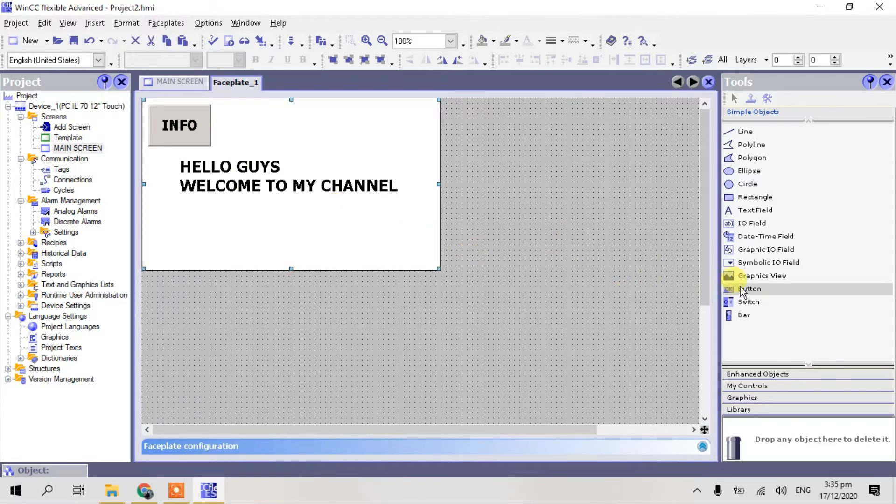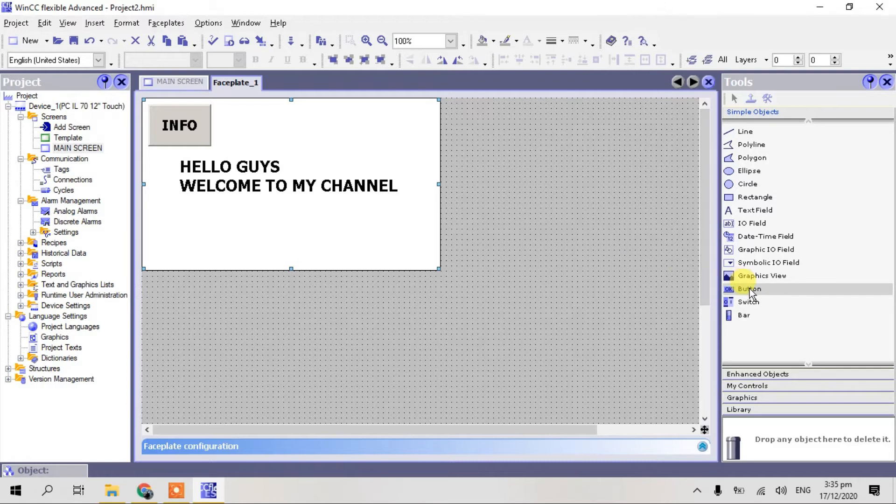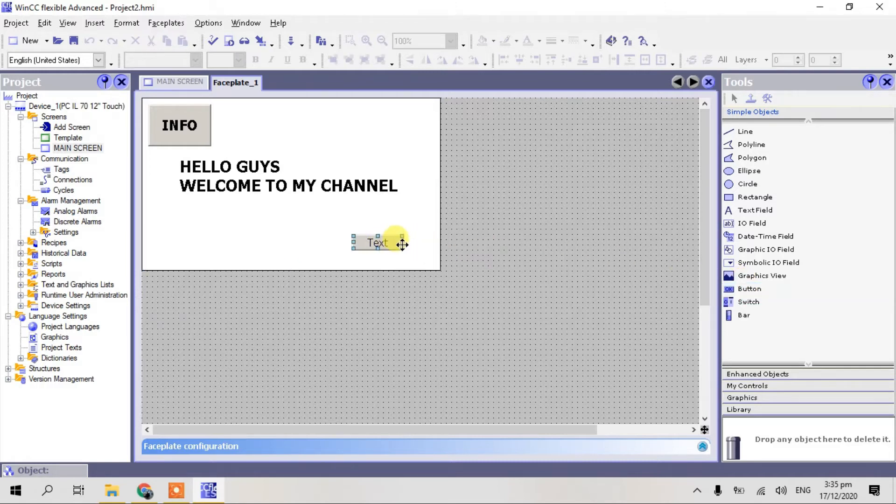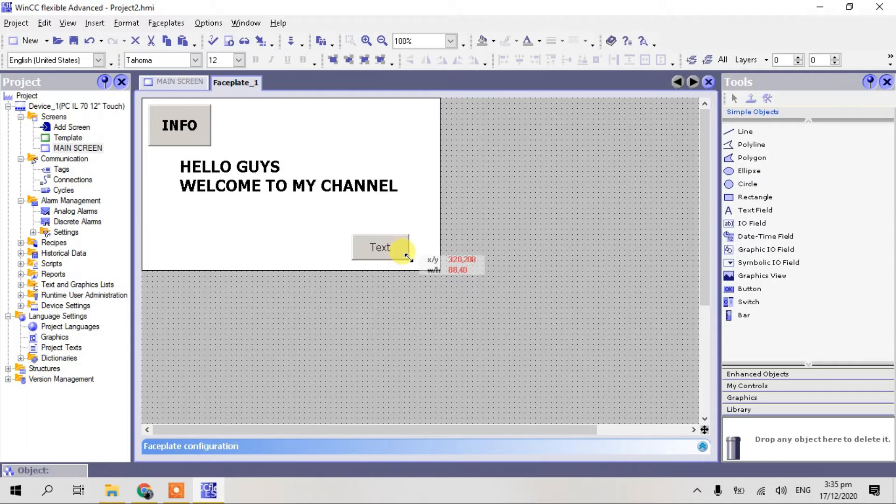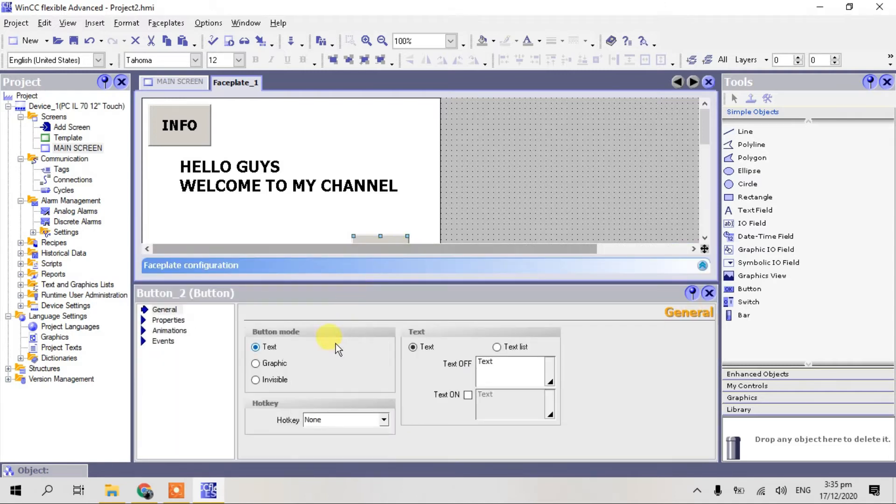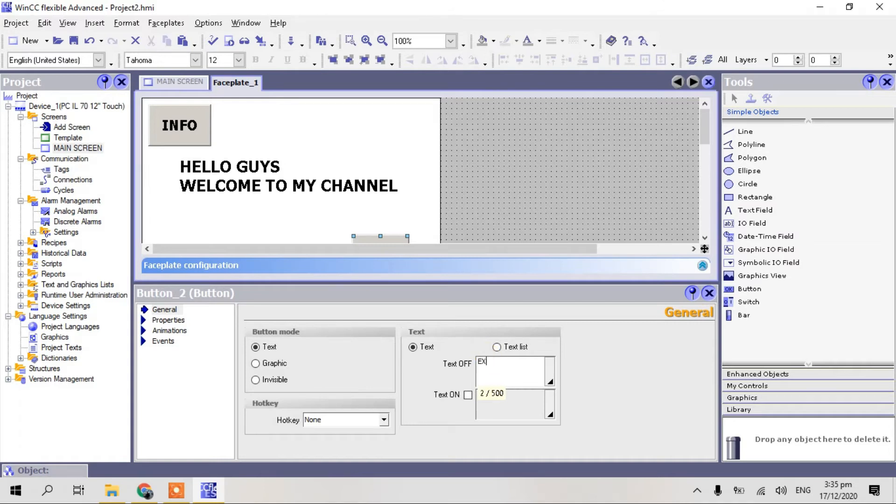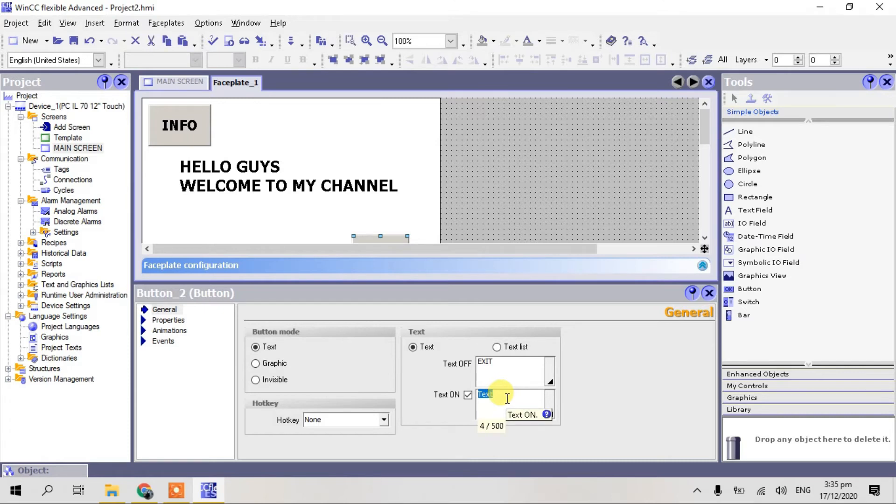Again I make new button for our exit, for our exit the faceplate. I record exit. Delete and type exit again.